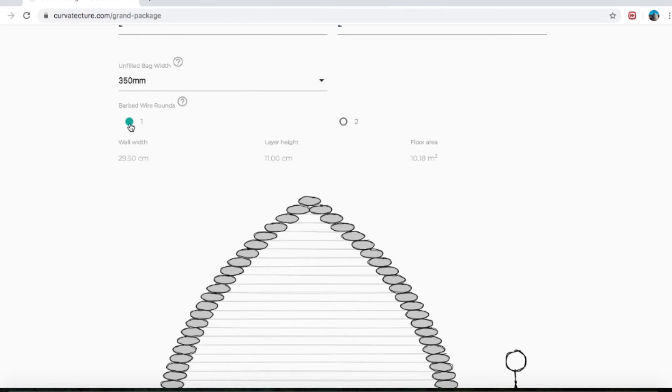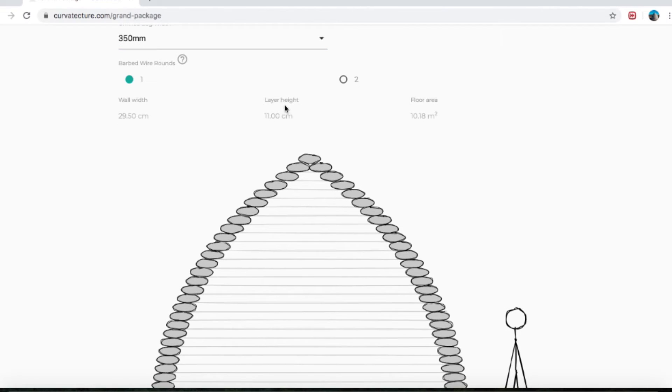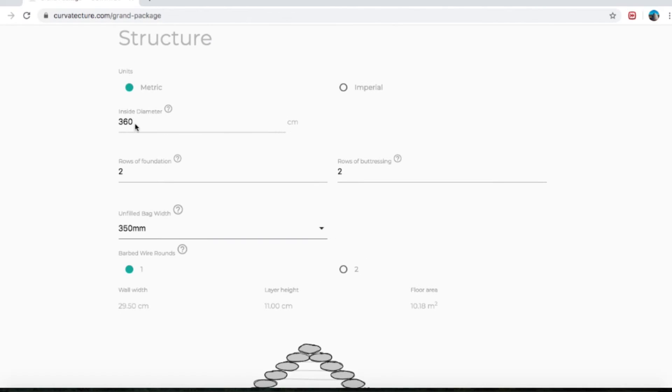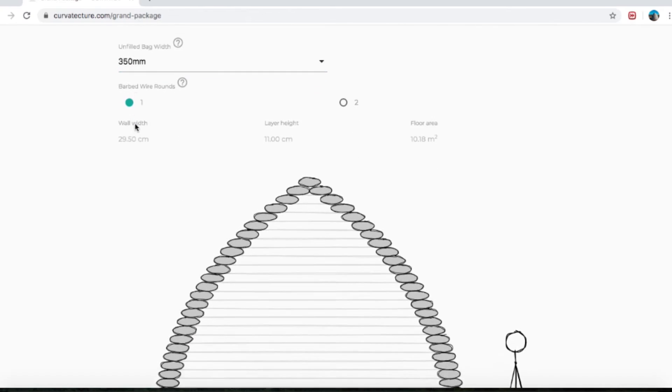Barbed wire rounds — another circle you can just click. Super Adobe Domes need to have barbed wire laced in between each row to give it tensile strength and also to help the bags not fall in on each other. Let's go with one row of barbed wire. And then there are three bits of information that we get once we've filled in this first section, which is Structure.